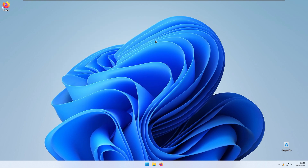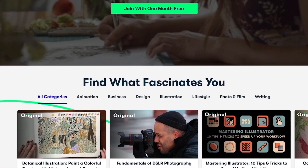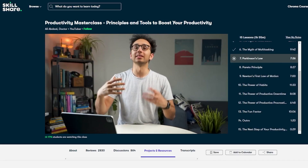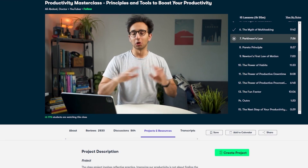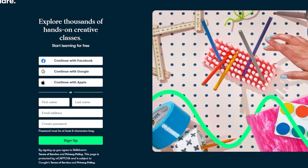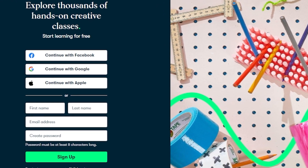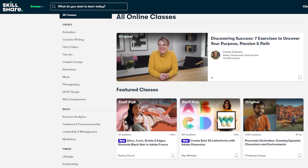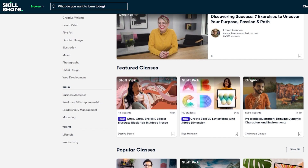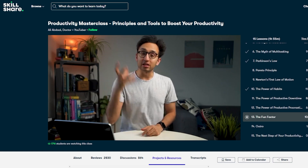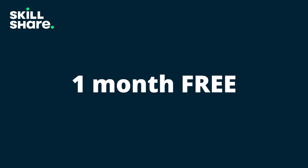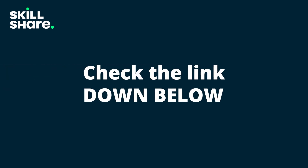Before we go any further, a quick message from today's sponsor. Skillshare is an online learning community with thousands of classes to help advance your career. I've been taking Ali Abdaal's Productivity Masterclass to level up my daily productivity. Skillshare Premium gives you unlimited access to all classes plus features like offline viewing. They're offering one month free for the first 1,000 people who use the link provided in the video description below.